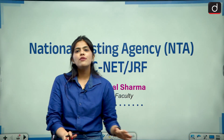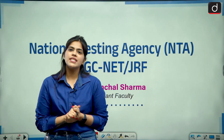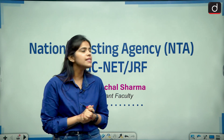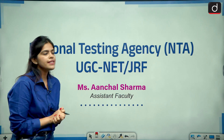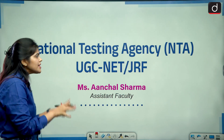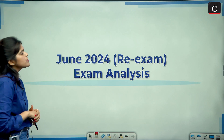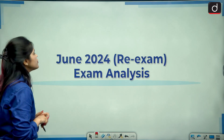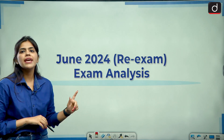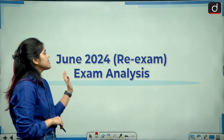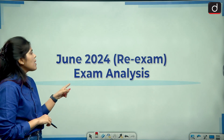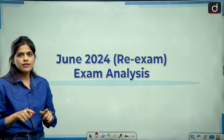Hello everyone, welcome to our YouTube channel. I hope you guys are doing well. Today we are going to talk about the analysis of your UGC NET exam. The examinations are now completed. In this video we are going to talk about Paper 1 — a complete overview of the examination that was conducted by NTA UGC NET, and the exam analysis. This exam was related to the June cycle only.